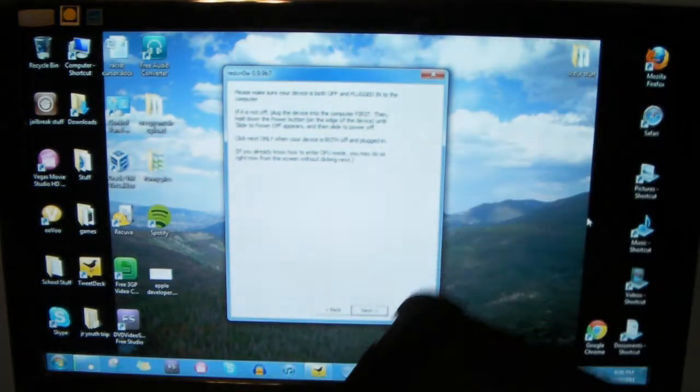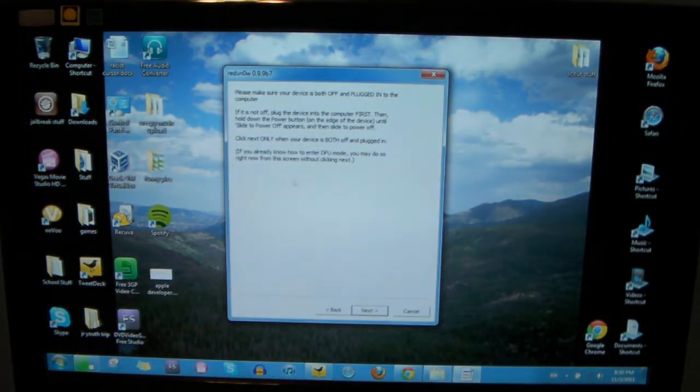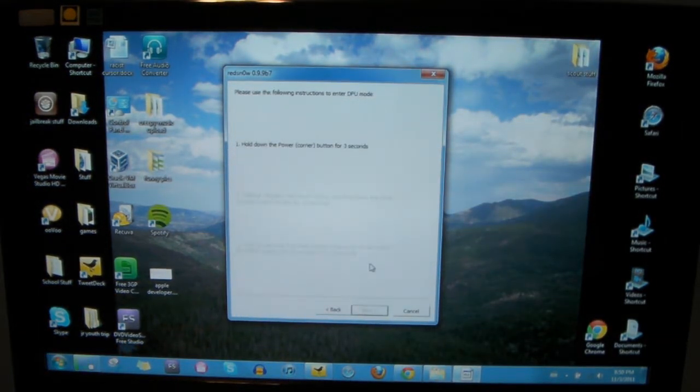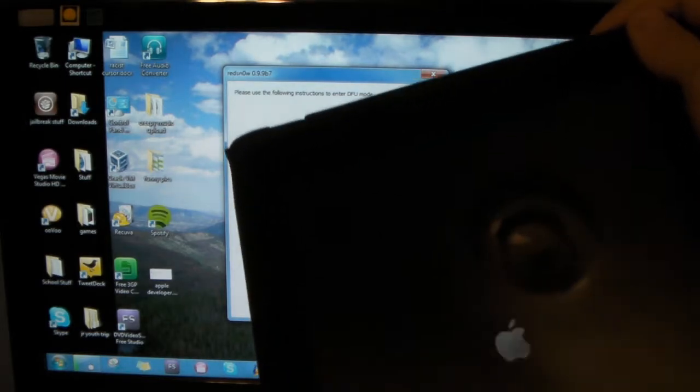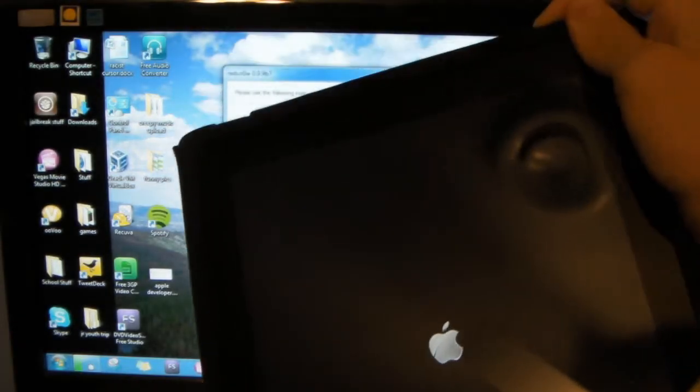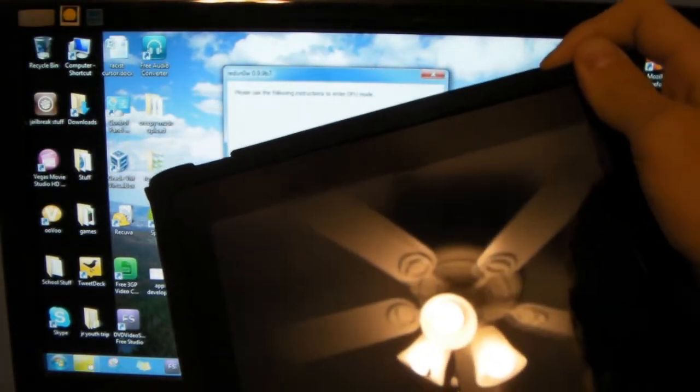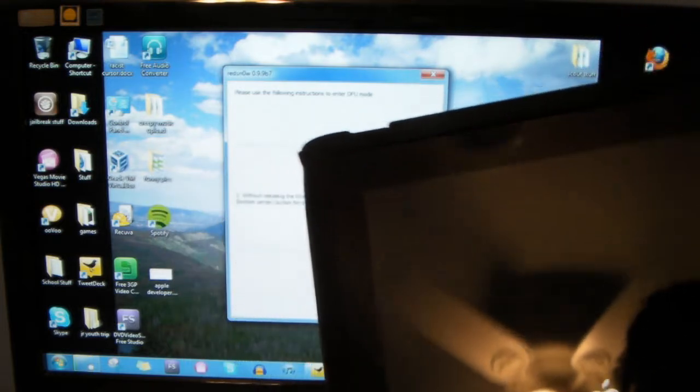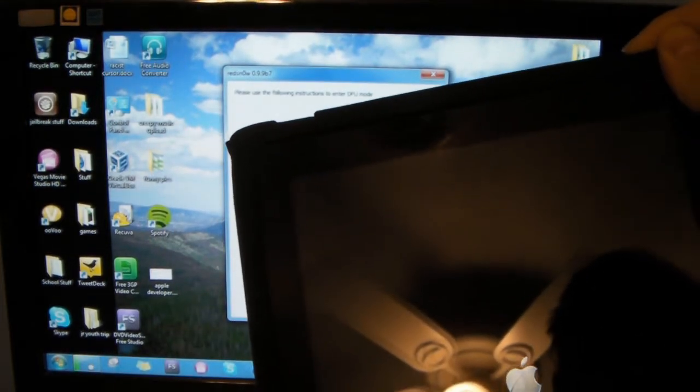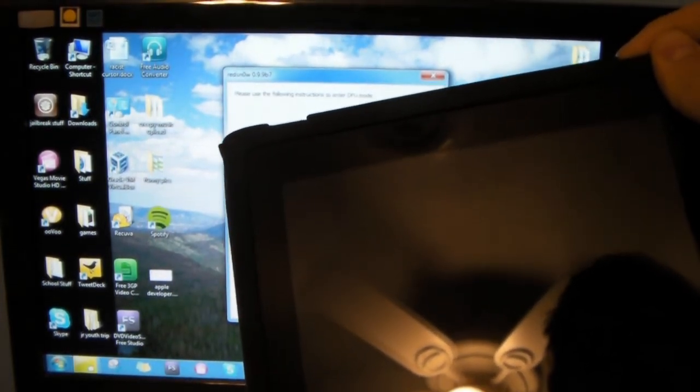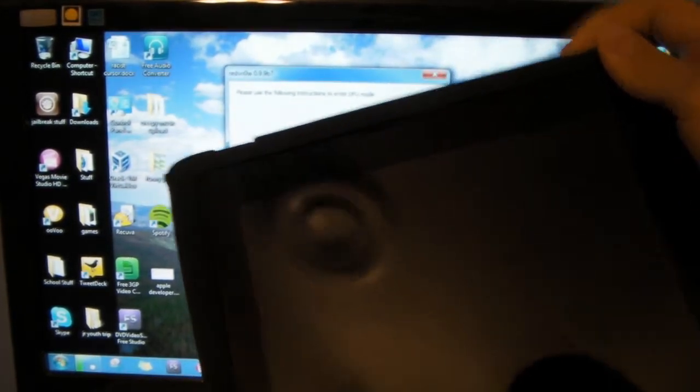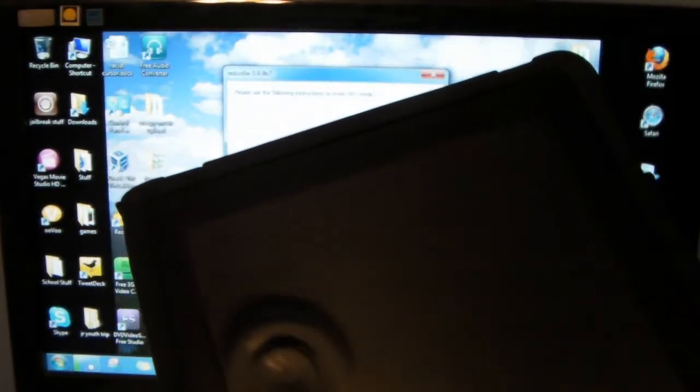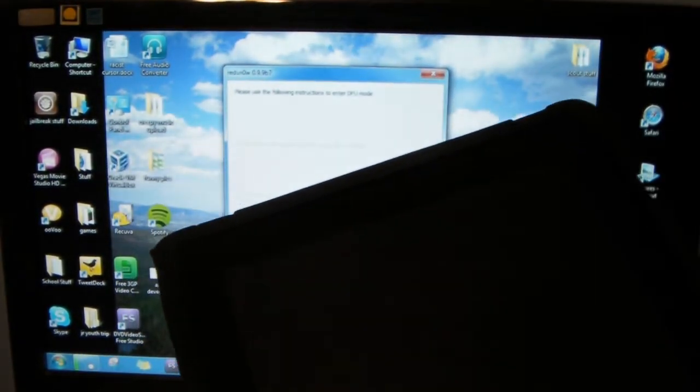You follow these instructions, hit next, hold the power button for three seconds and then hold the home and power for ten seconds. And then once it goes to three, you release the power button and keep holding the home button.